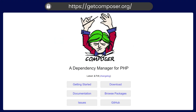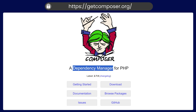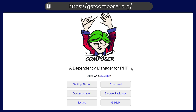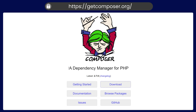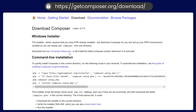The next thing you can install is Composer, which is a dependency manager. This will be useful for adding any external libraries to your project. You can download and install it on your system.